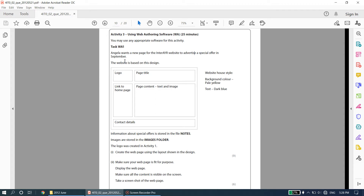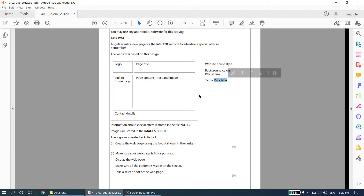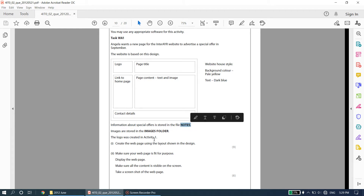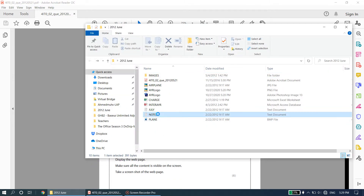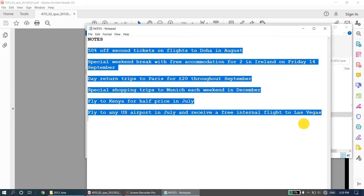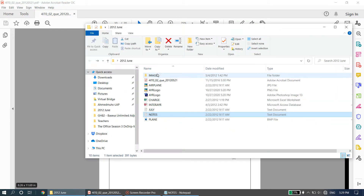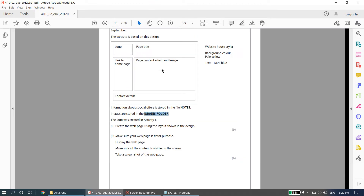The website is based on this design layout they have given us. They've told us the color style: the background color should be pale yellow and the text should all be in dark blue. Further information about special offers is stored in the file 'notes'. Images are stored in the images folder. The logo was created in activity one. Create the web page using the layout shown in the design.